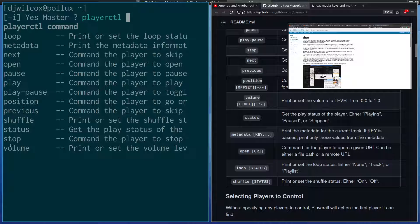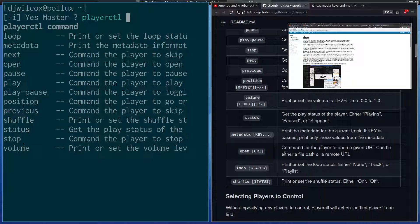What you can see here are the commands I can actually run. I can loop it and get metadata, go to the next item in the playlist, open something passing in a URL or a file, pause, play, toggle play and pause. You can also set the position — I haven't tried that — go to previous item in the playlist, shuffle, get the status, stop, print and set the volume.